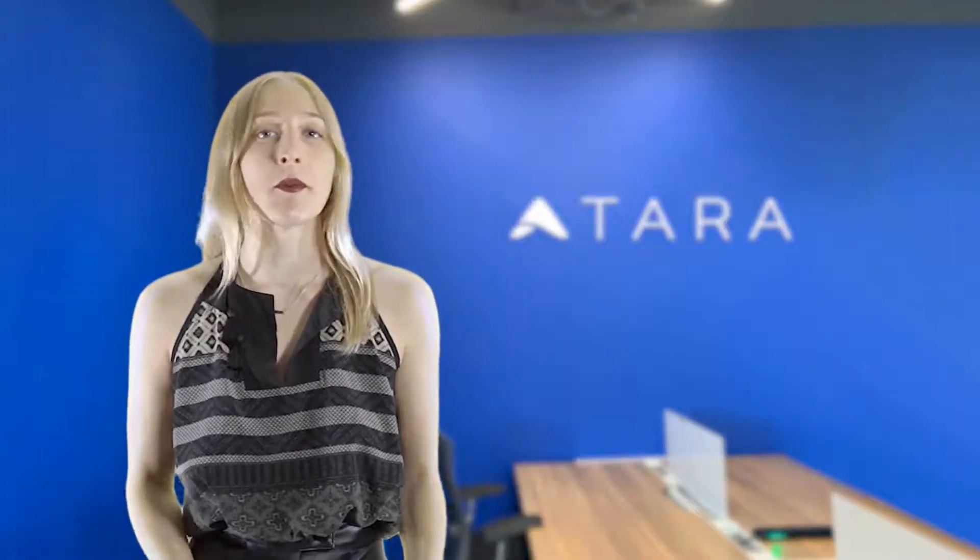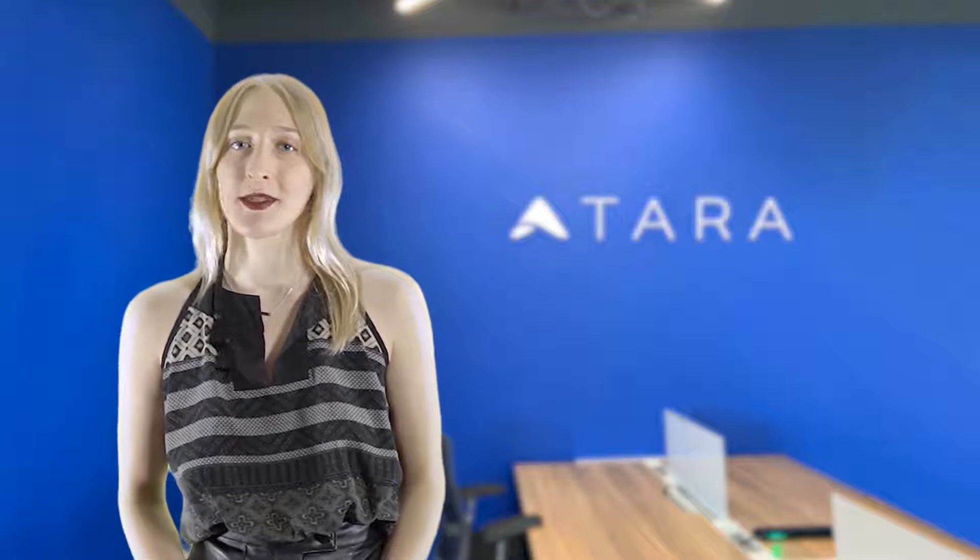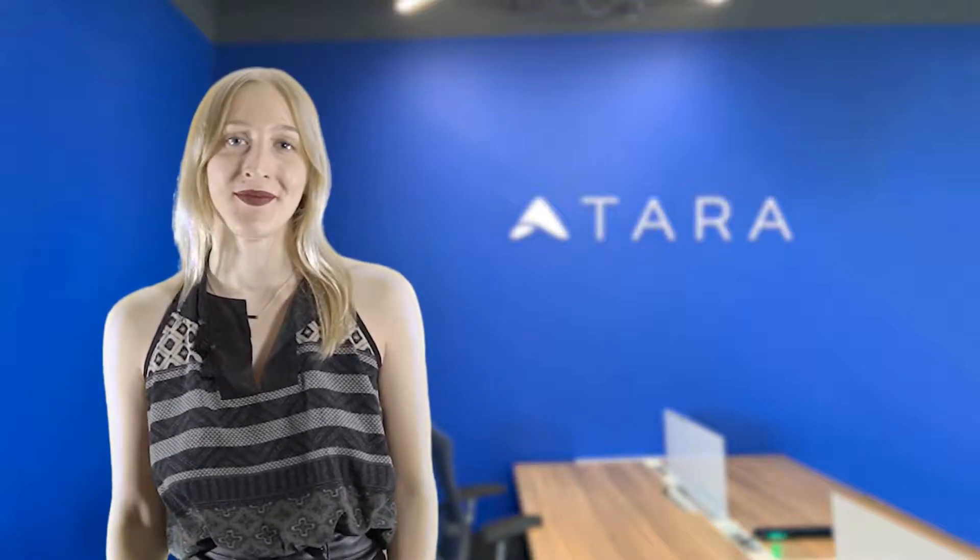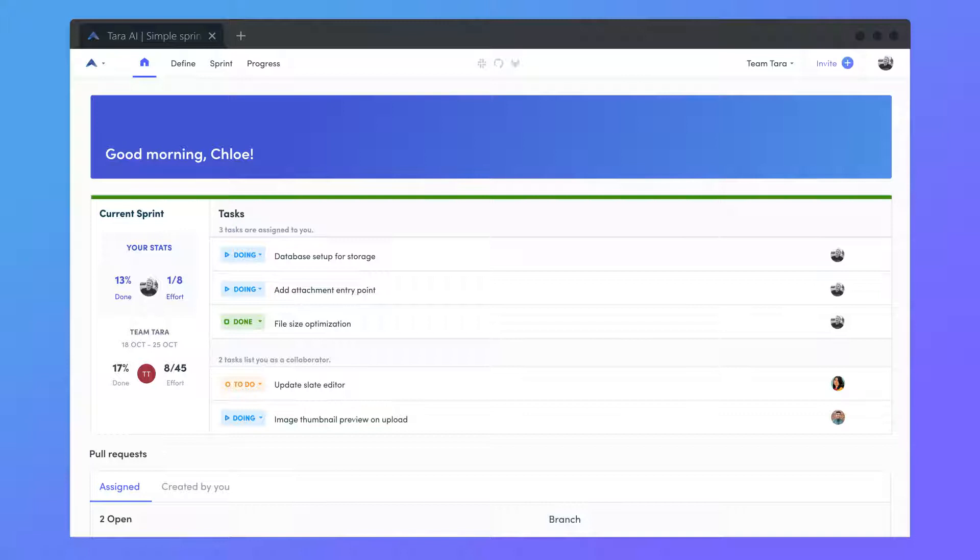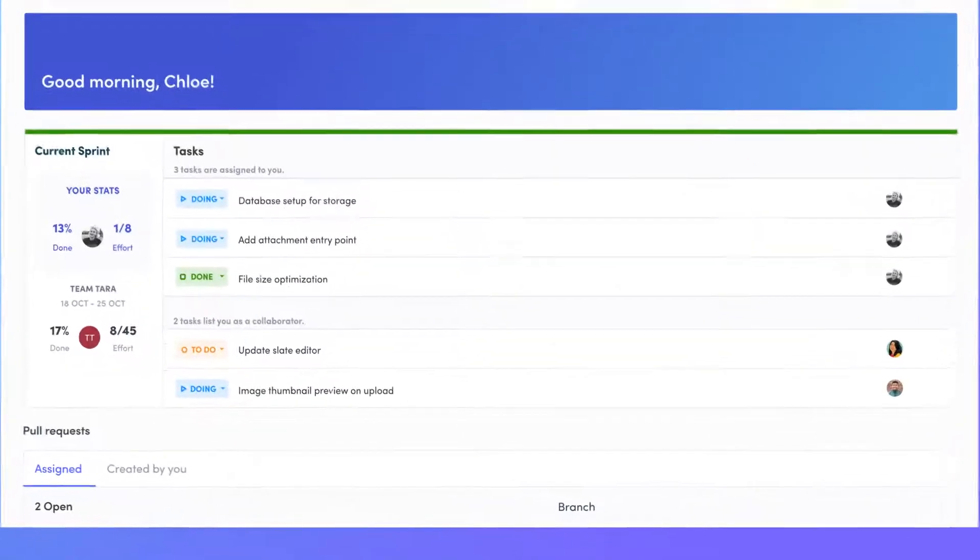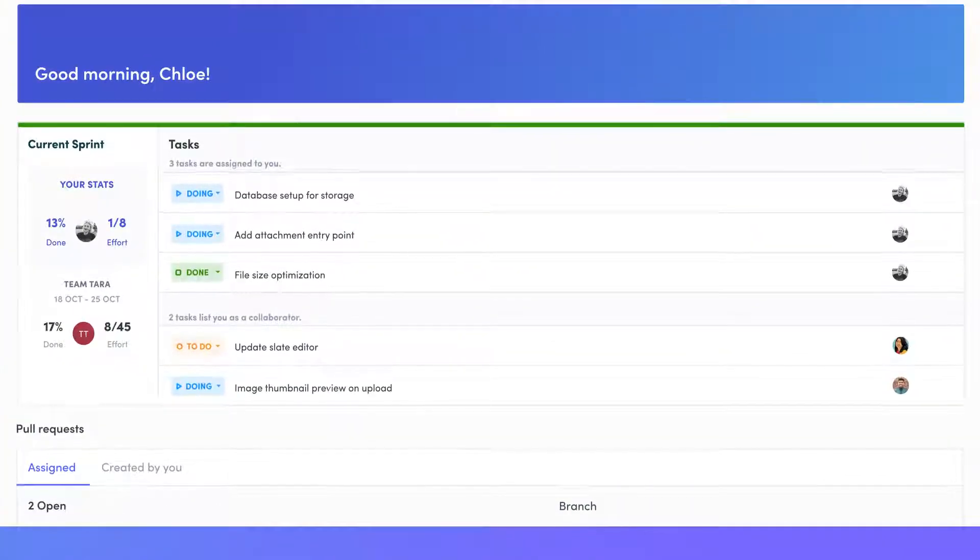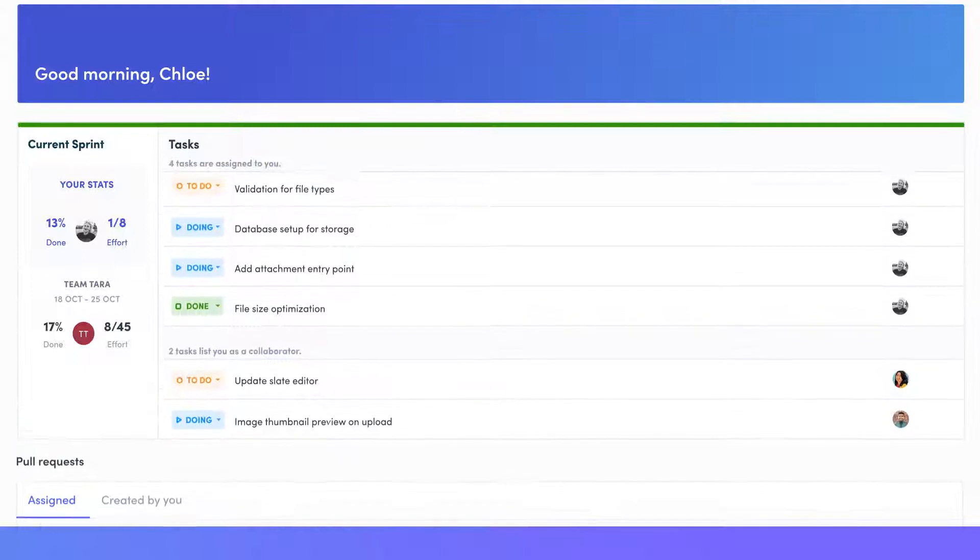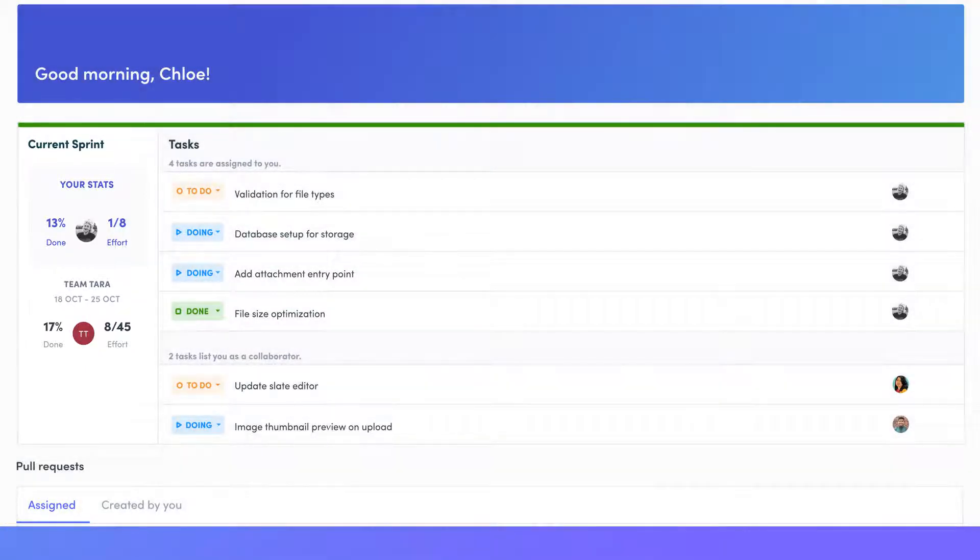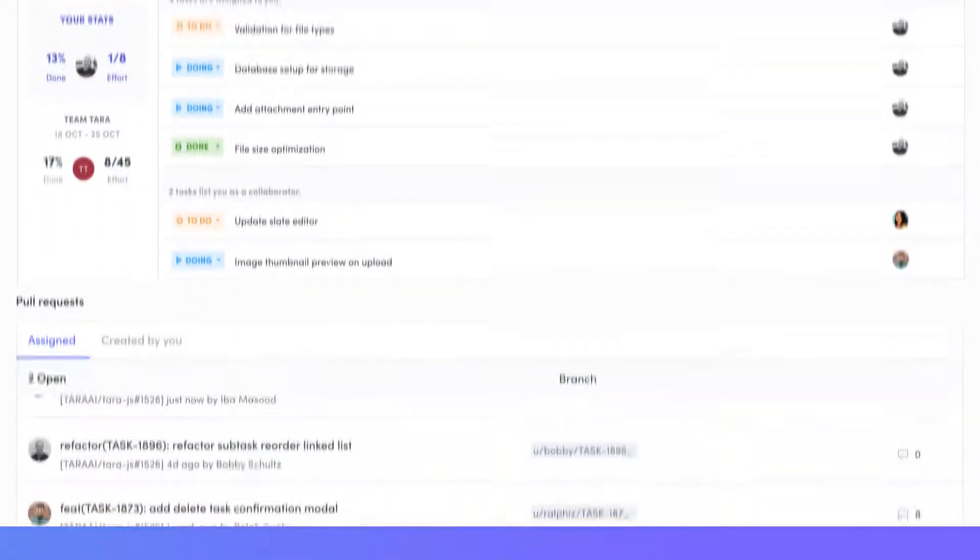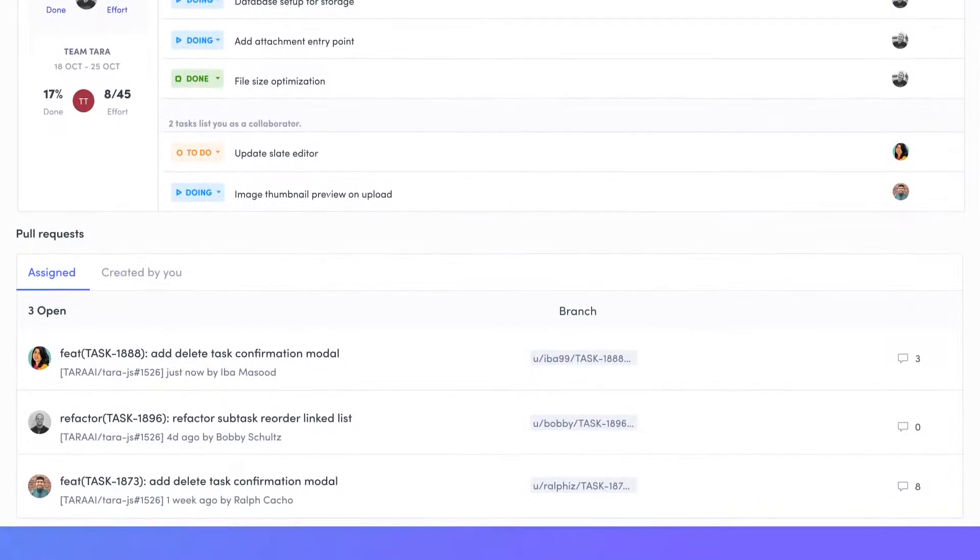Tara is a simple yet powerful lightning-fast project management software for teams that starts at home. Once you've started sprinting, the home page helps you track your individual progress. View your assigned tasks for the week, your sprint stats, and your personal and assigned pull requests through the Git sync.